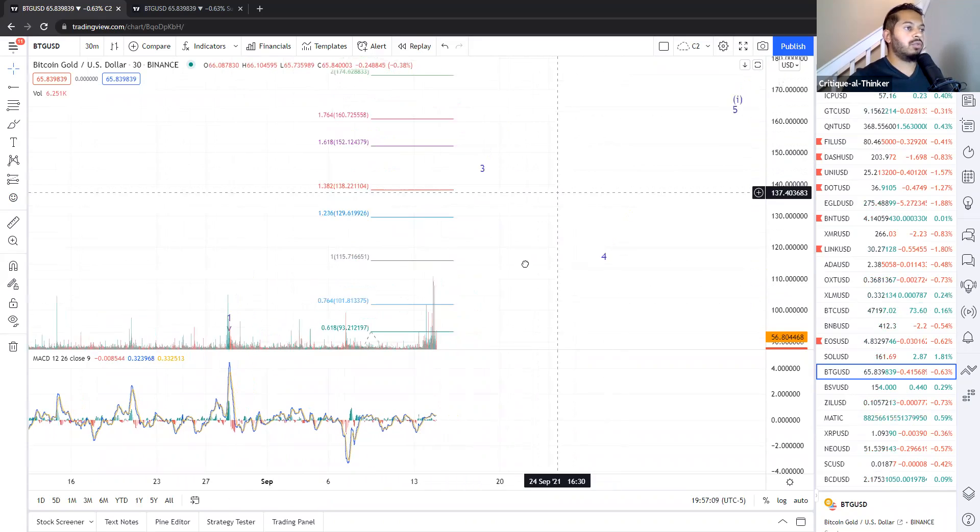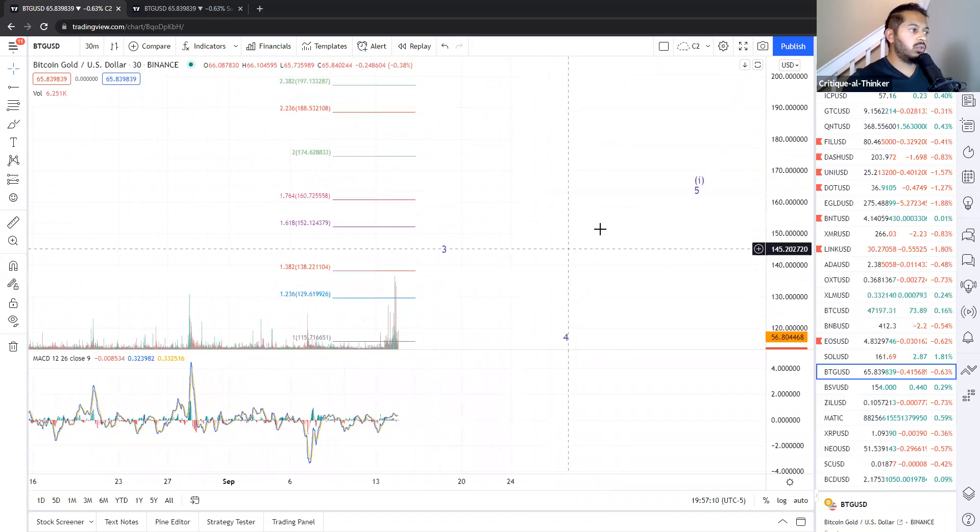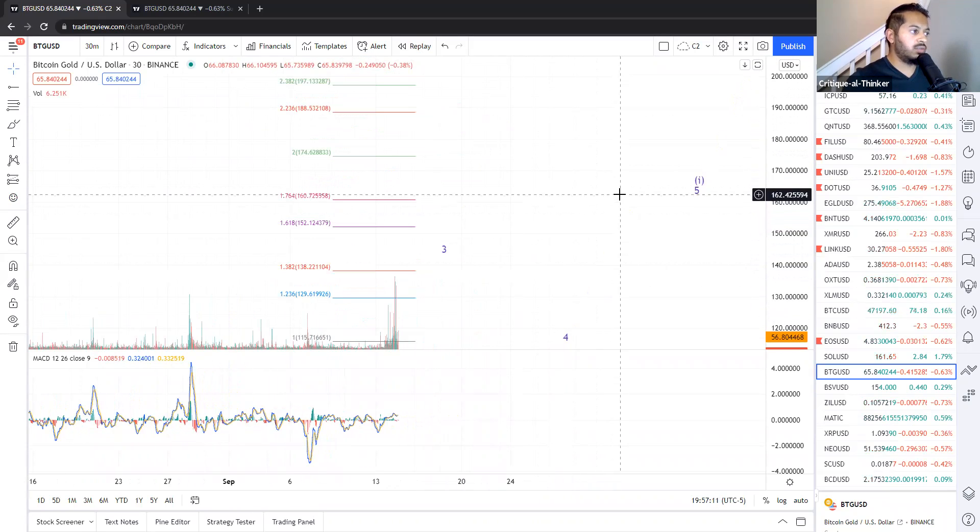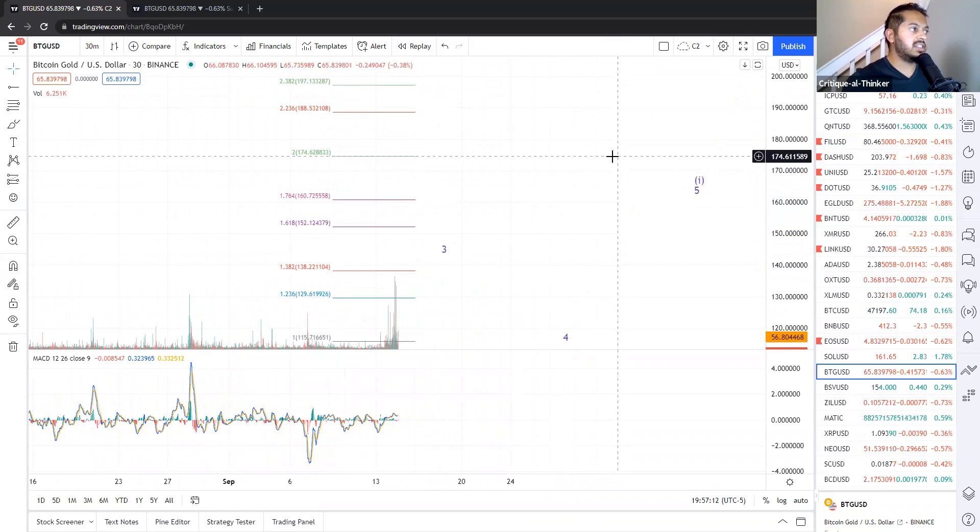And after fourth wave consolidation, we're looking at targets of 160 to 175, actually.